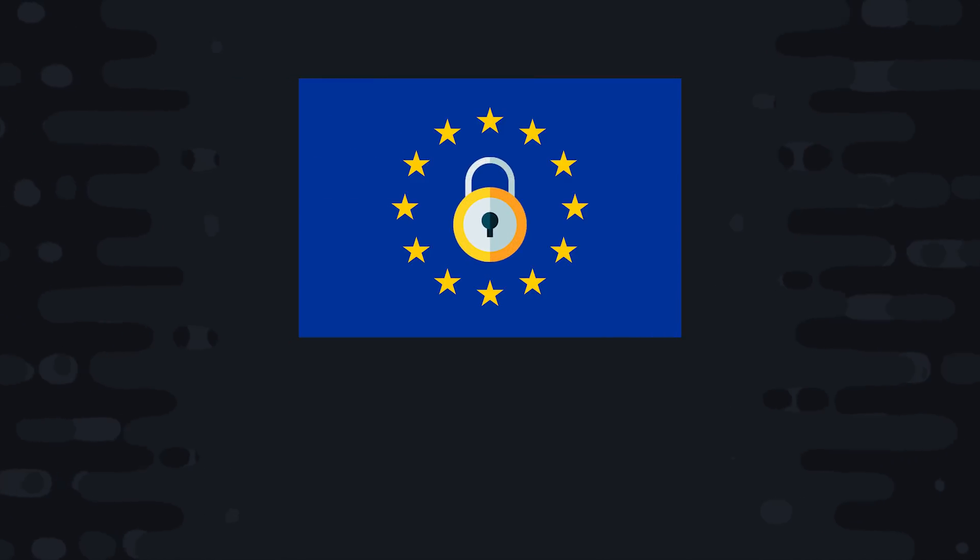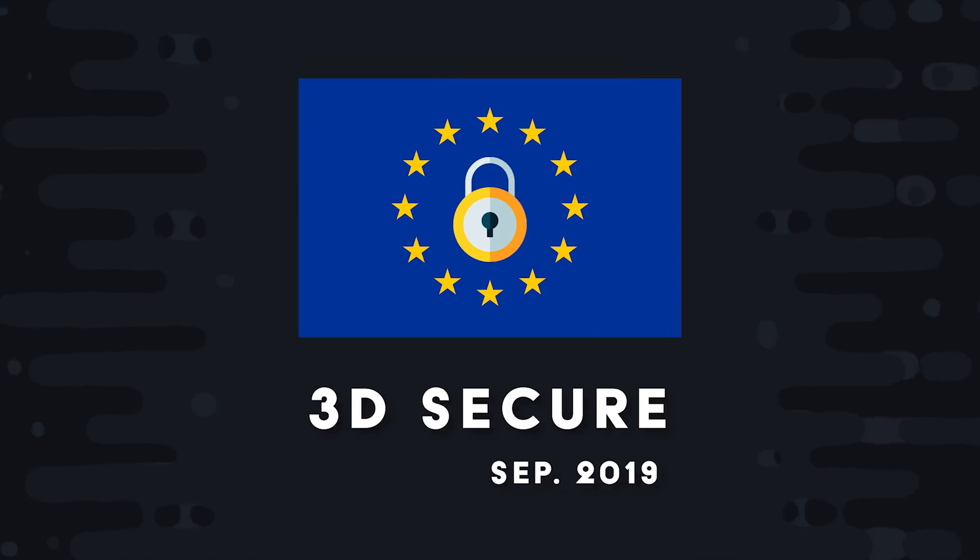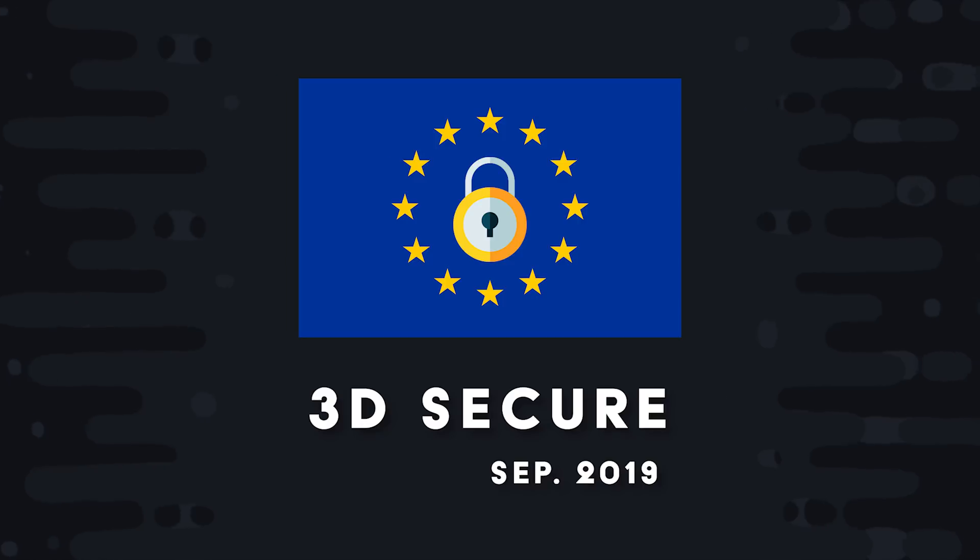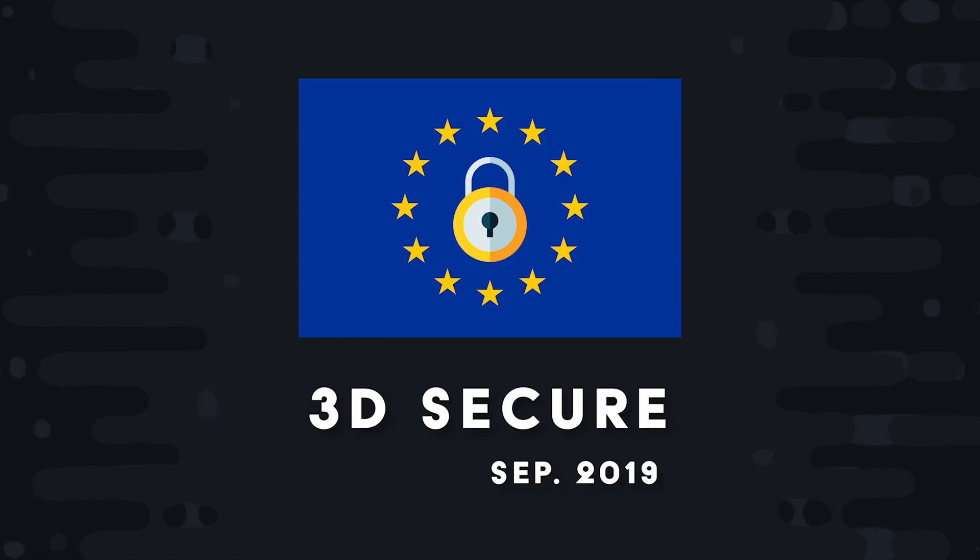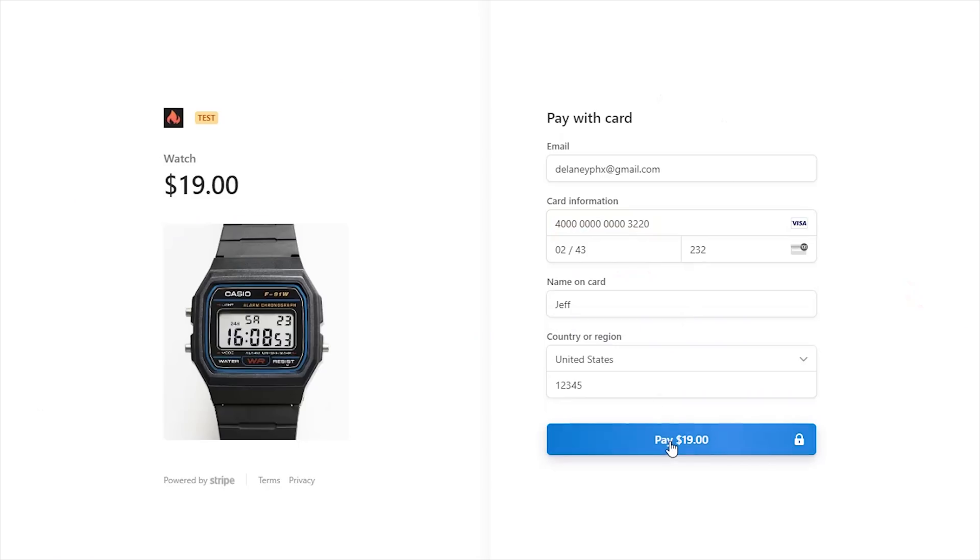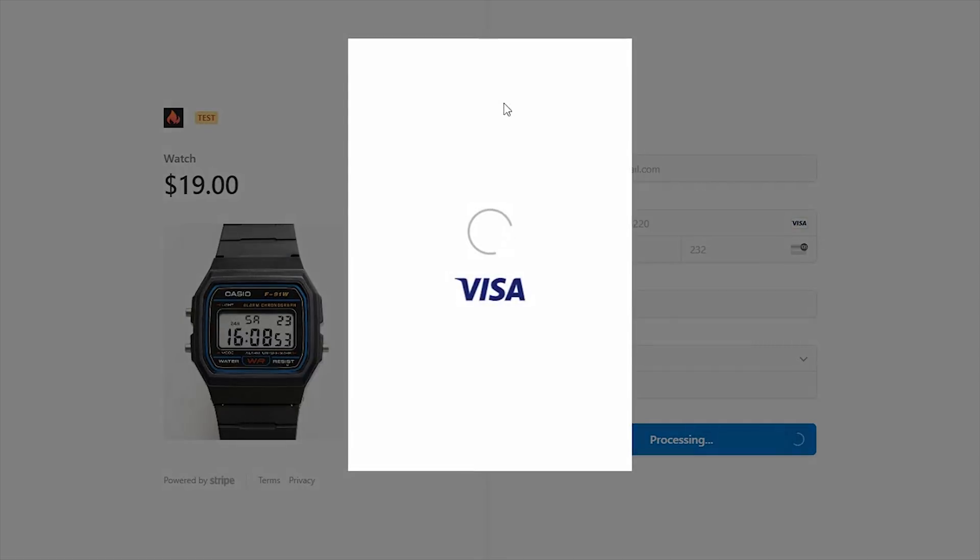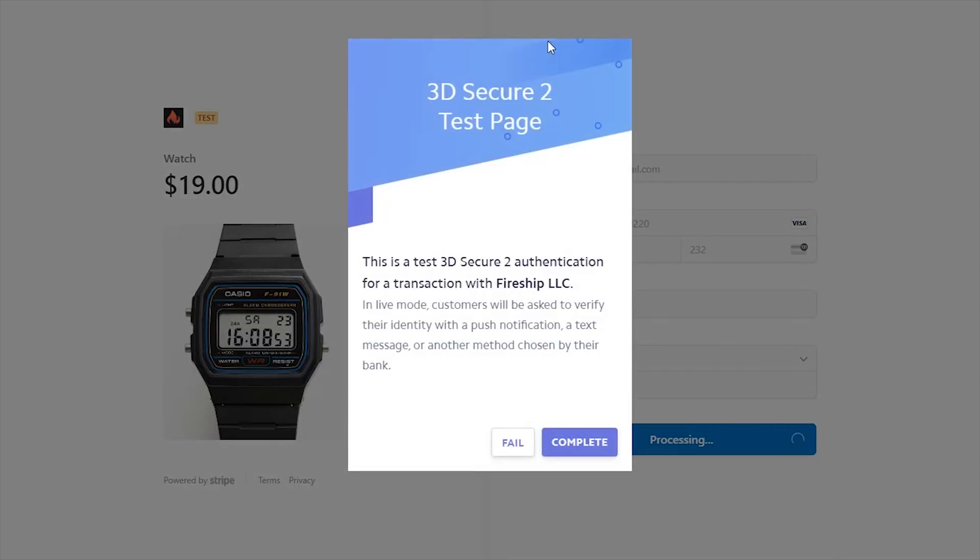2019 has been an important year for the way developers handle online payments. In September, banks in the EU started rolling out strong customer authentication. This means that if you have customers in the EU, they may need to log into their bank's website to authorize a payment before it can be processed.